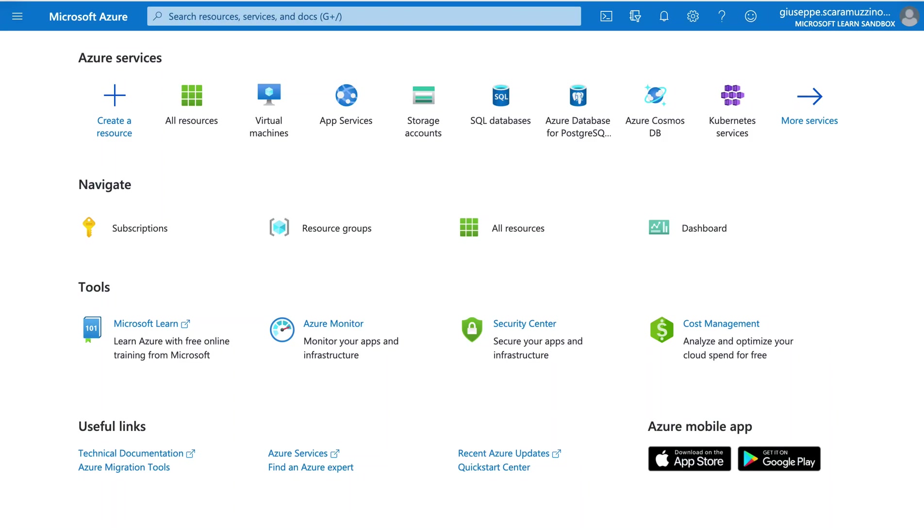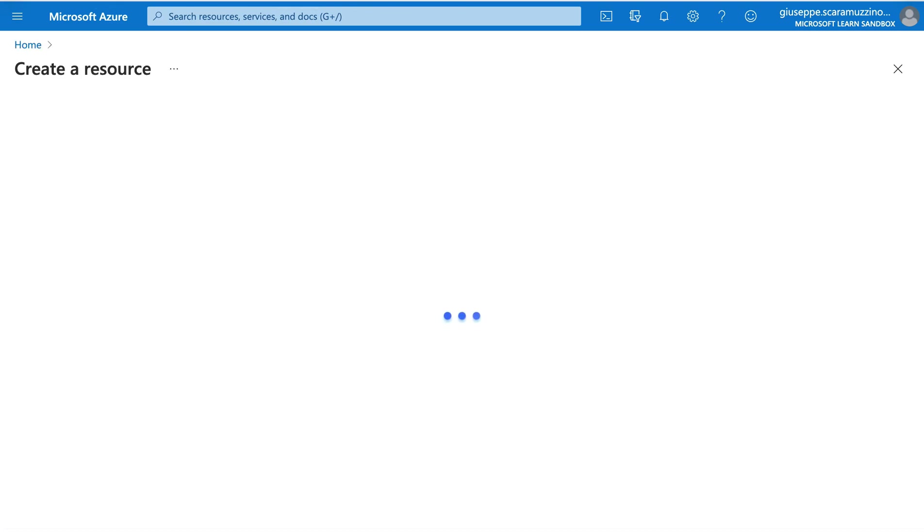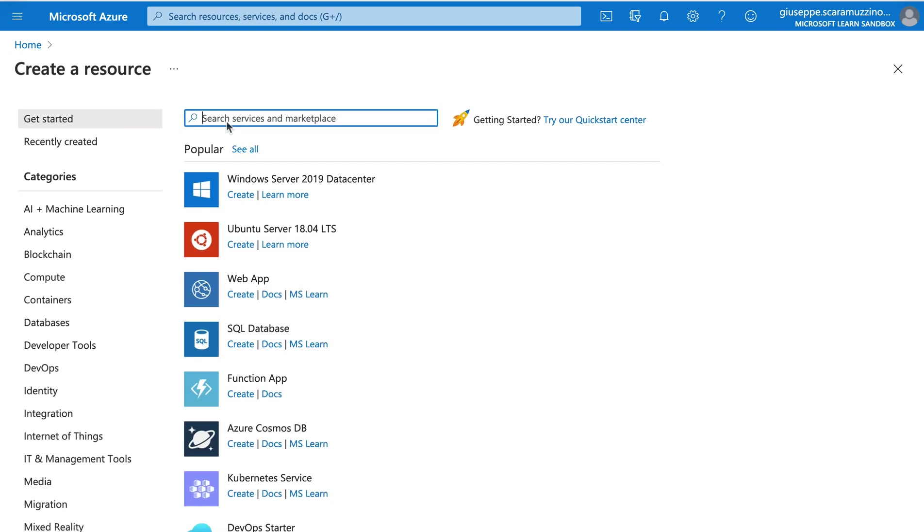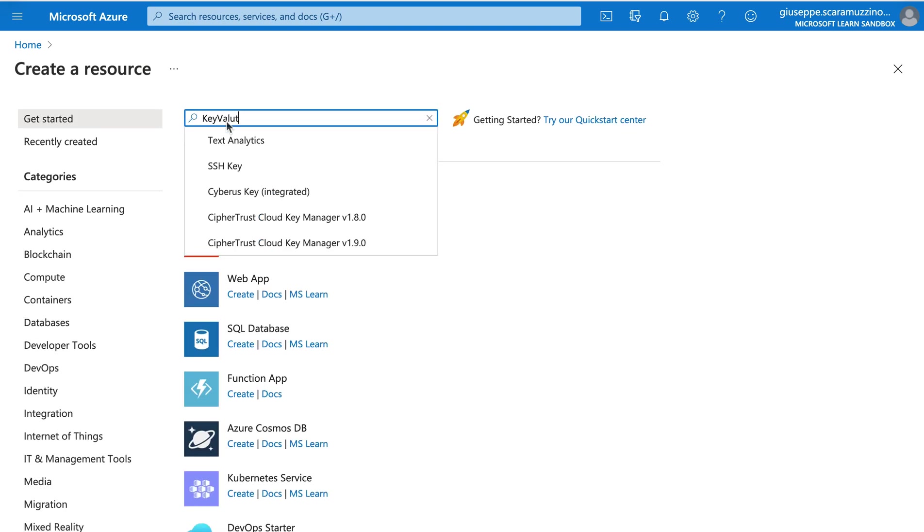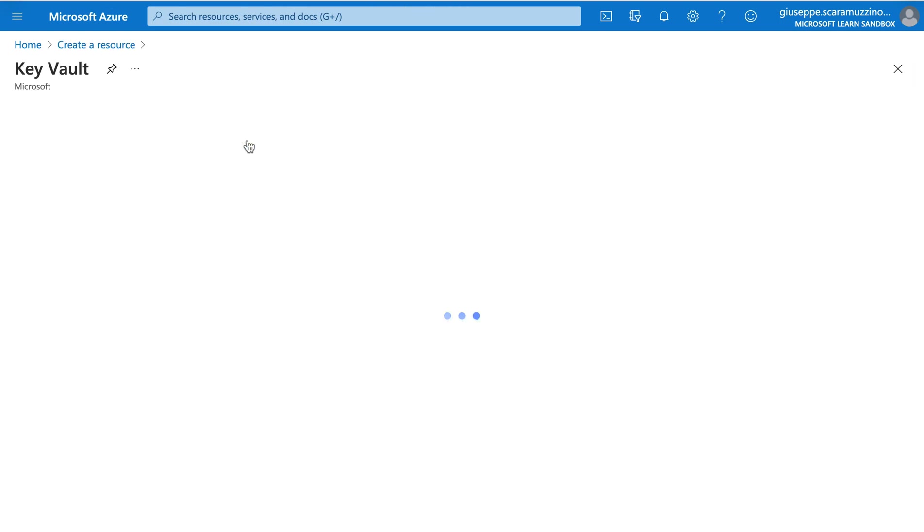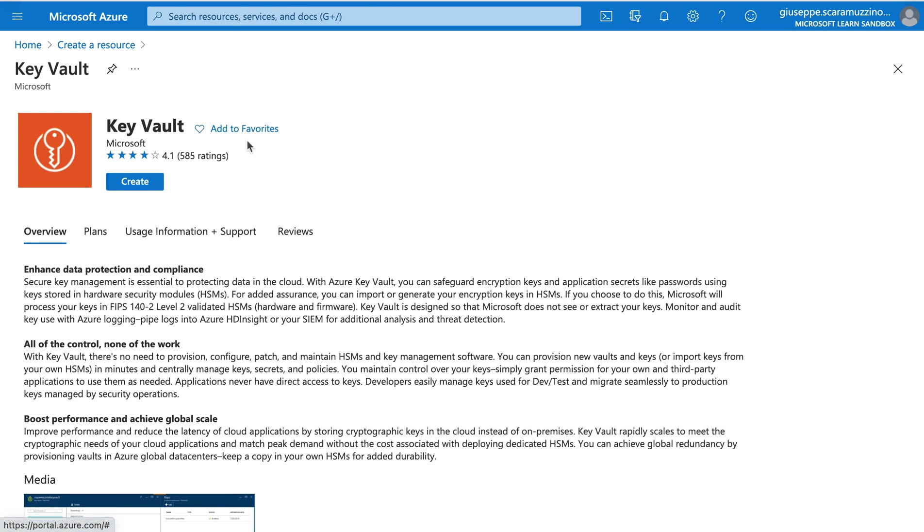Open Azure portal and click on the left side on create a resource button. Now inside the search bar let's type key vault. And then click on the button create.